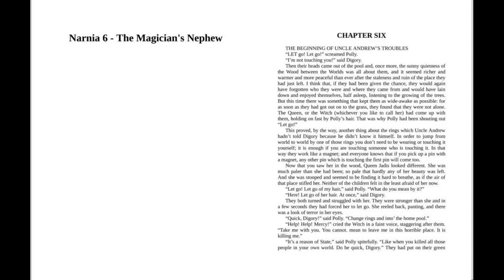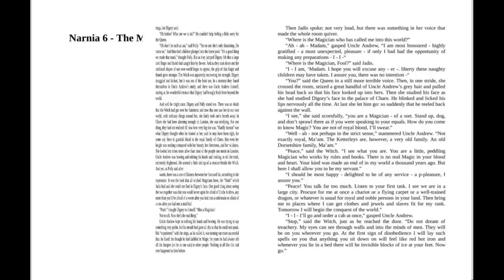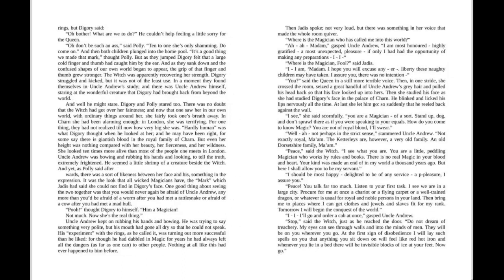"It's a reason of state," said Polly spitefully. "Like when you killed all those people in your world. Do be quick, Digory."